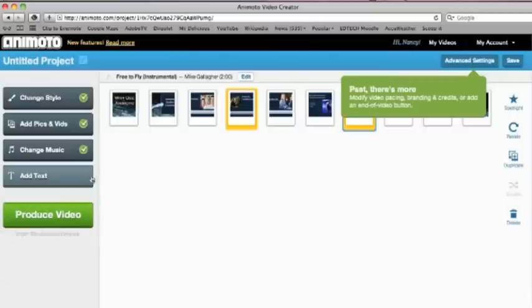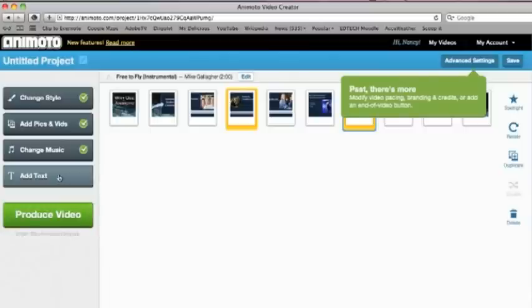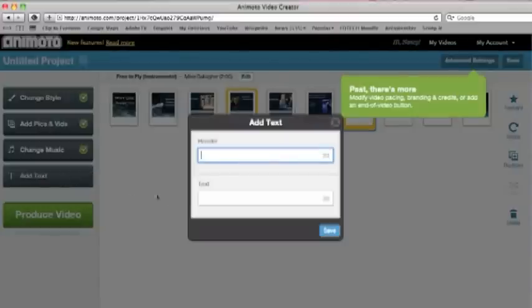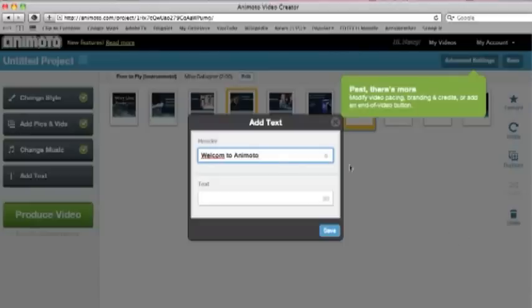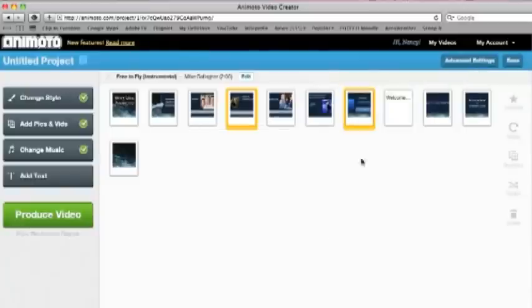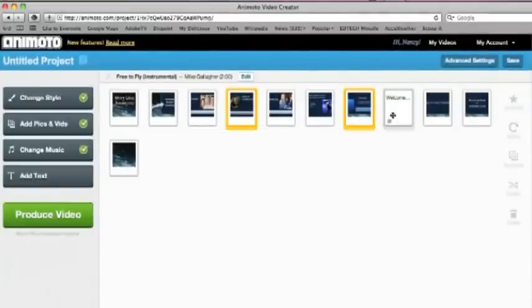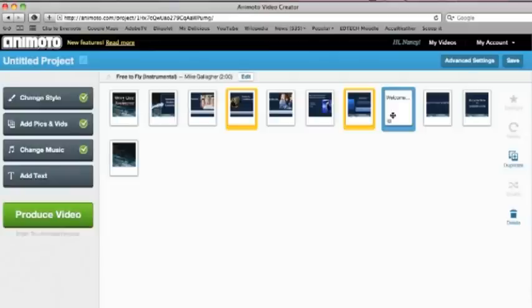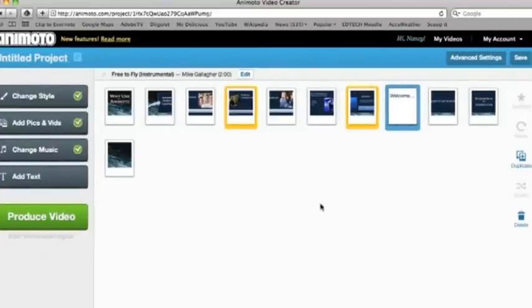Now, according to how many images you have will be the length of the song. The add text right here, if I wanted to add another slide in there, and maybe I'm just going to say welcome to Animoto right here. Make sure your spelling is correct. And we can go ahead and just save that. That will go ahead and put a slide right here. And it will be a black slide with white lettering on it. So that's what the add text is used for. Once we're ready with this, we're just going to go ahead and click produce video.